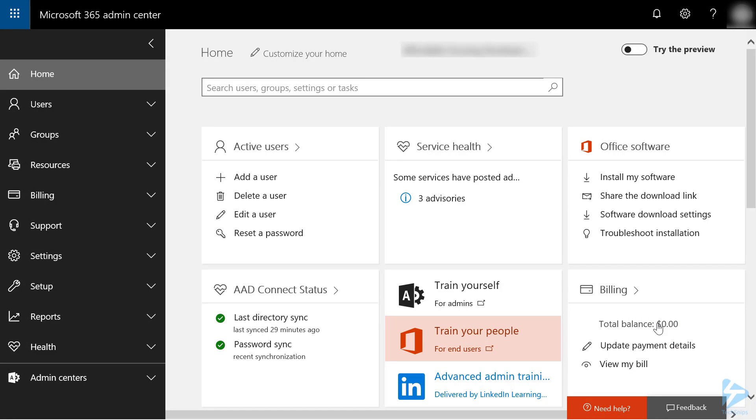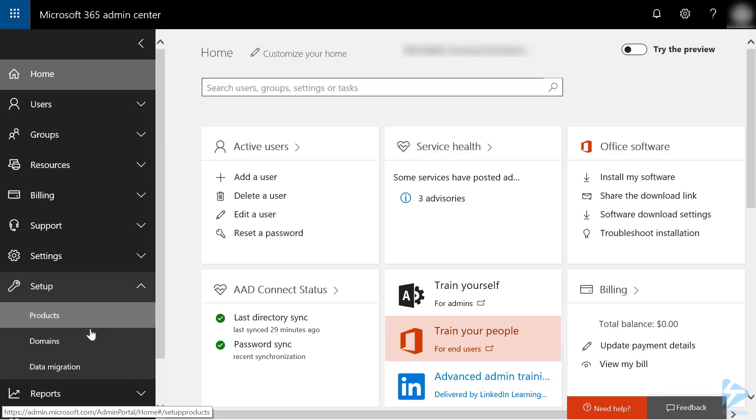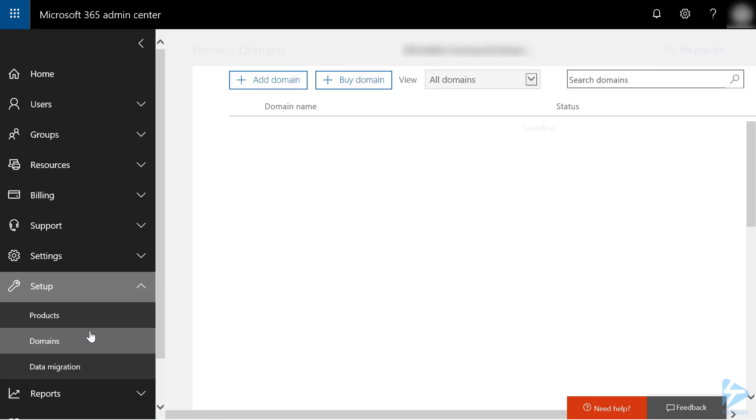Creating an SMTP relay in Office 365 isn't difficult, but it does require several steps. After logging into your Office 365 Admin Center, click on Setup, then Domains.